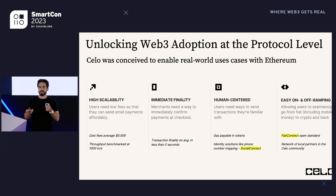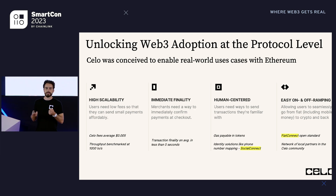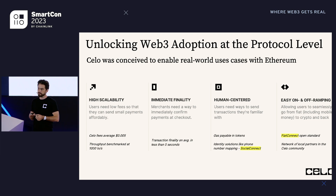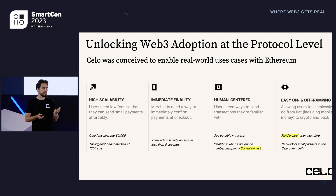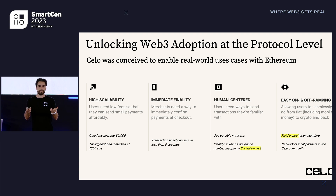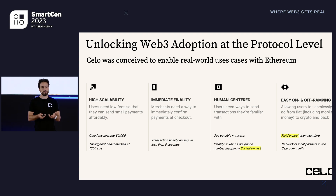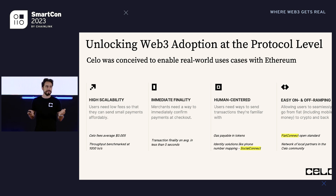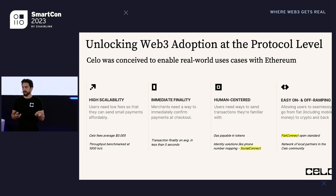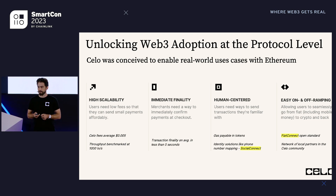Third, a human-centered approach — rather than exchanging public keys, the ability to send value, an NFT, or a dollar stablecoin directly to a phone number that's mapped to a public key. And fourth, easy on and off boarding. In many markets, onboarding to crypto means paying a lot of fees. At Celo, working with local partners who have local licenses, we've focused on enabling a global network of on-and-off-ramp partners so wherever you are, you can easily cash in and cash out from crypto to fiat, mobile money, or even airtime in some markets.